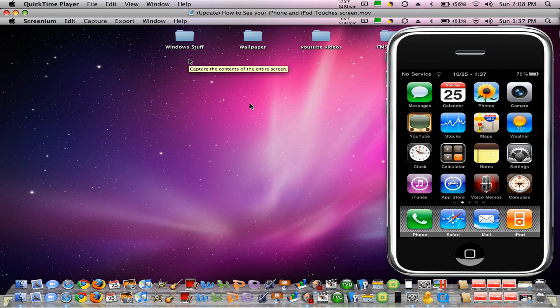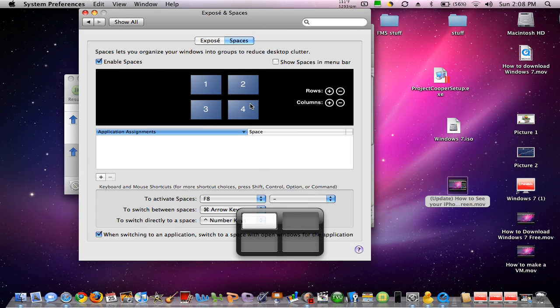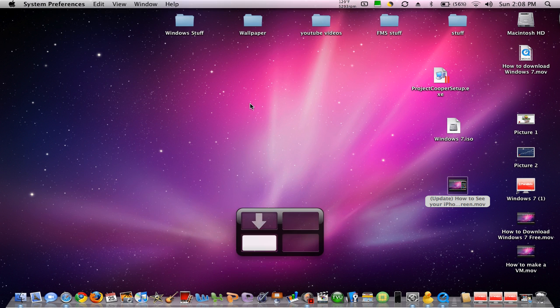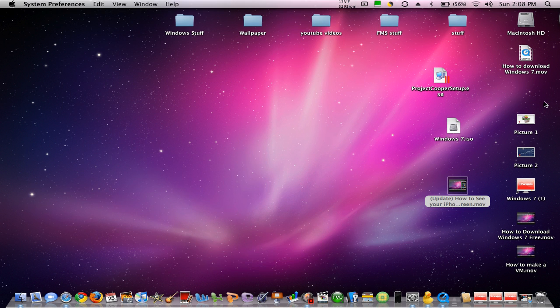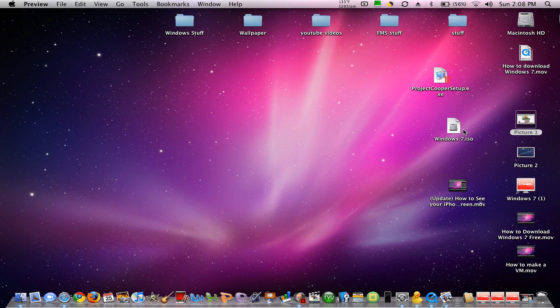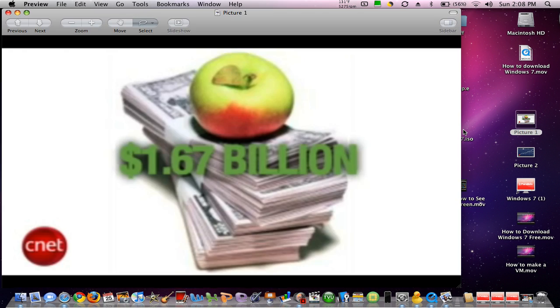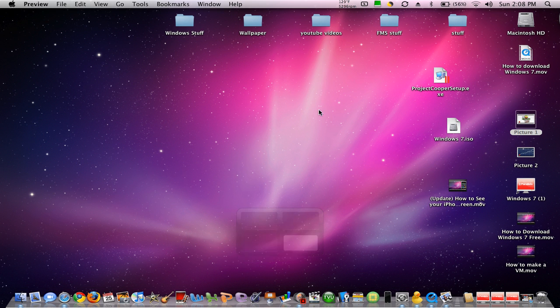Say you want to have that video running, and you want to have that going, but you also want to view a picture. Just go into another space, and open up that picture you wanted. And then you go over to your other space, and you still have one clean space left.